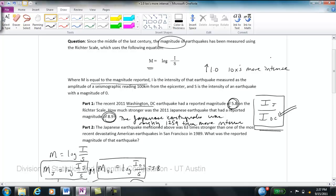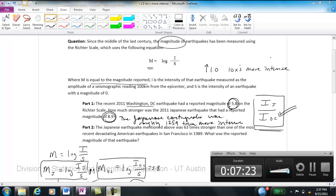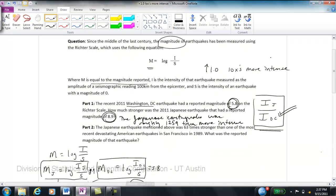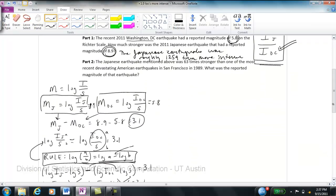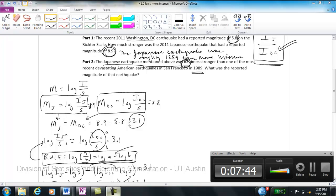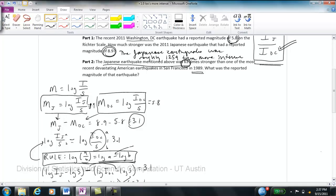Now let's look at part b, a similar kind of question. The Japanese earthquake was 63 times stronger than one of the most recent devastating American earthquakes in San Francisco in 1989. Given that information, what was the reported magnitude of that earthquake? We've been given the difference in intensities — 63 times — and need to solve back for the reported magnitude in San Francisco.